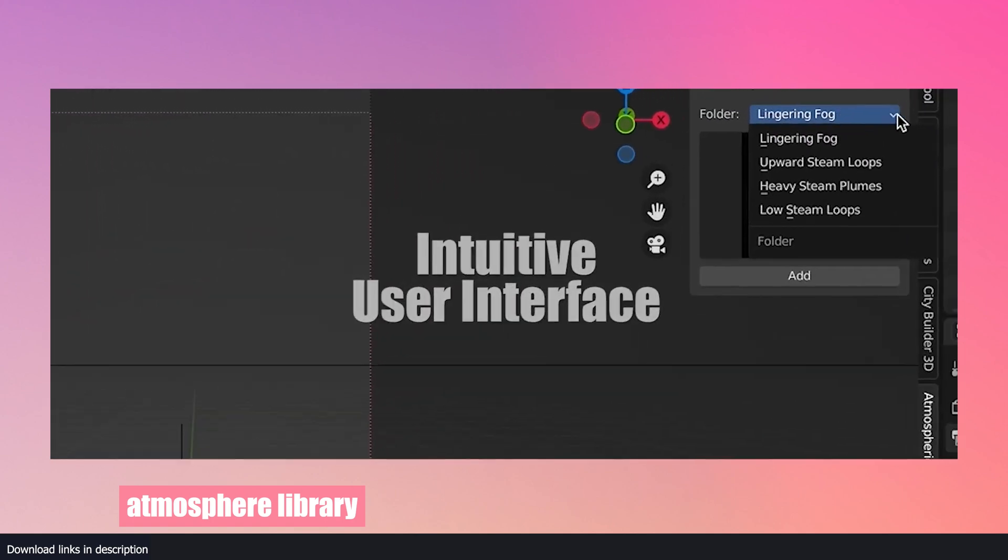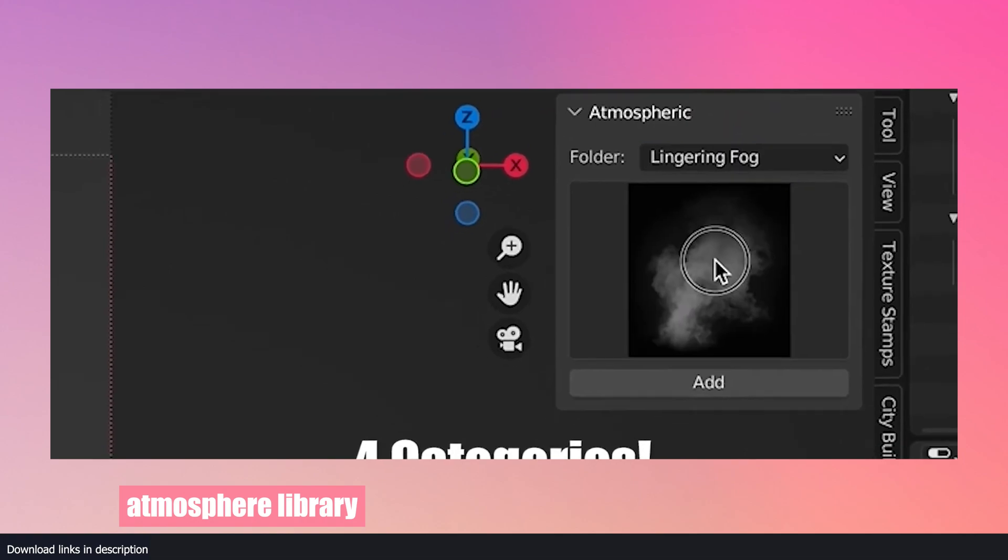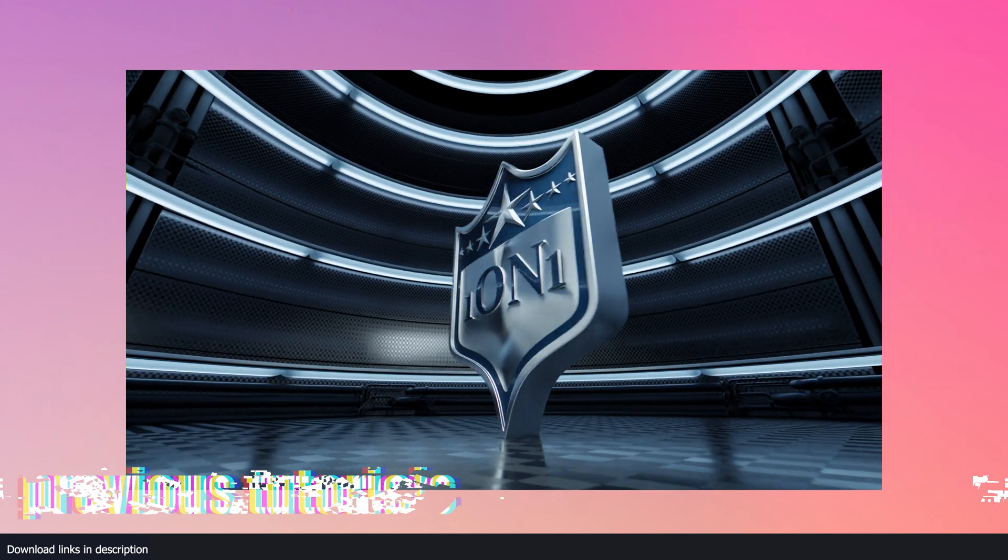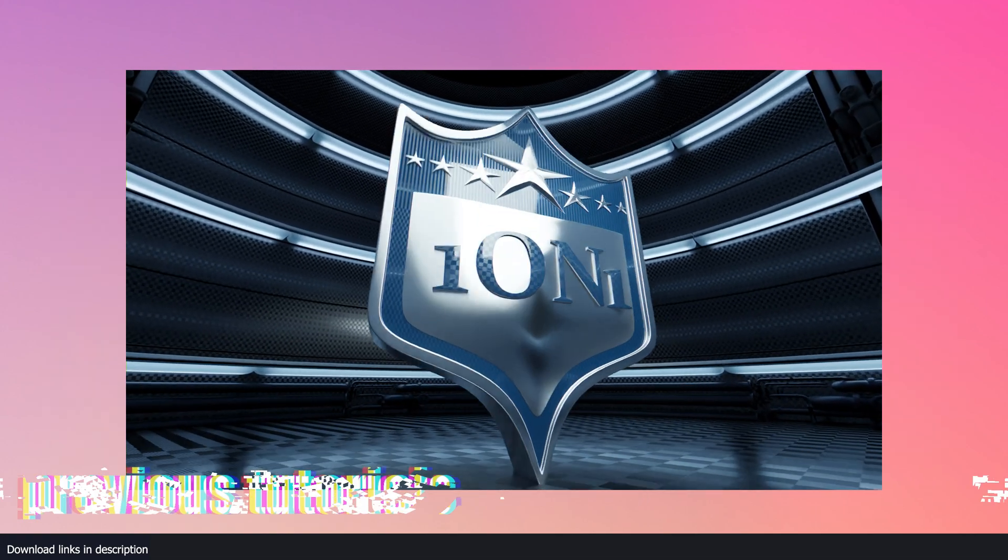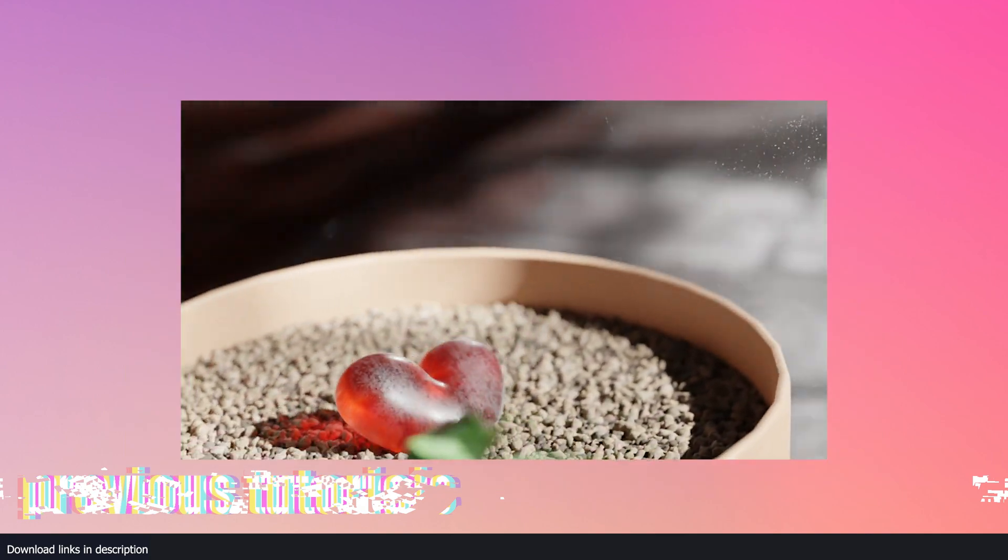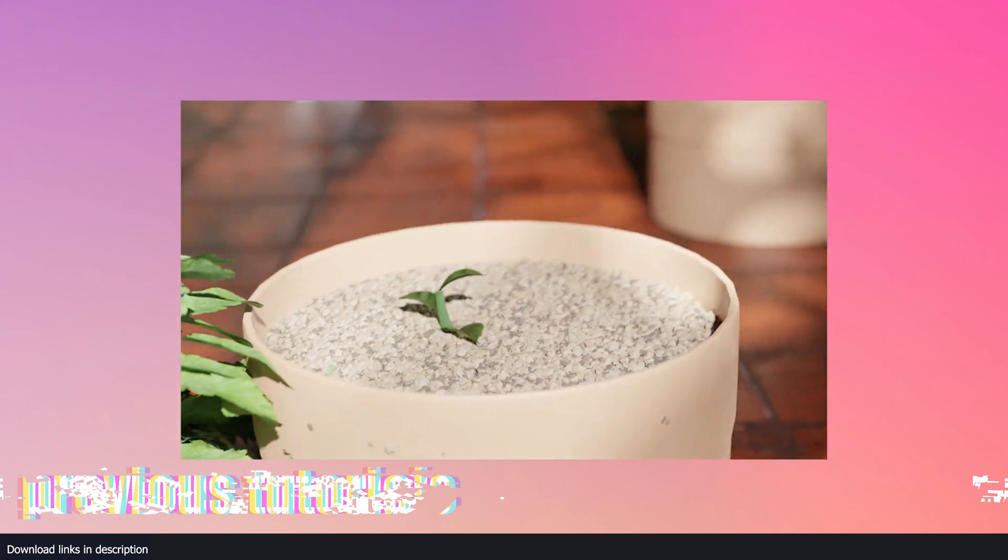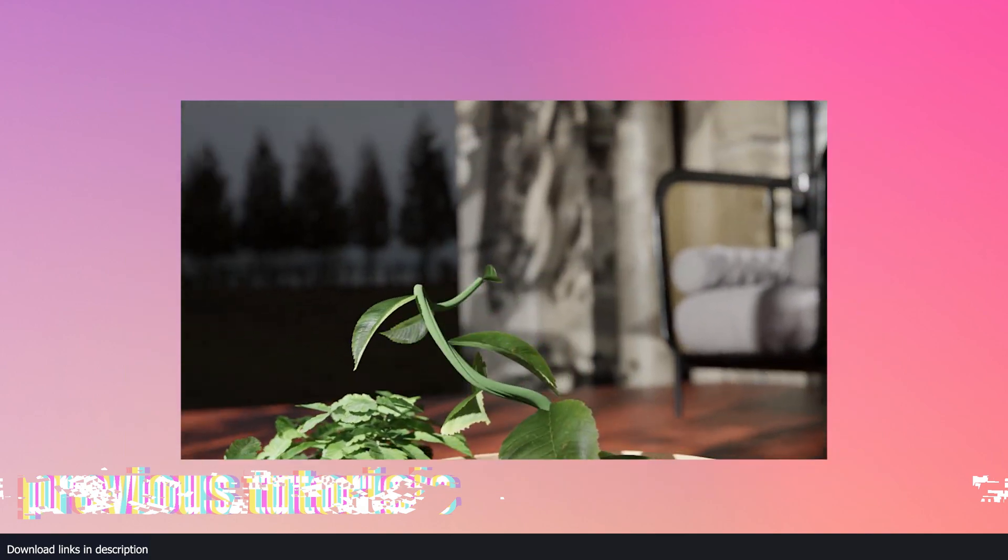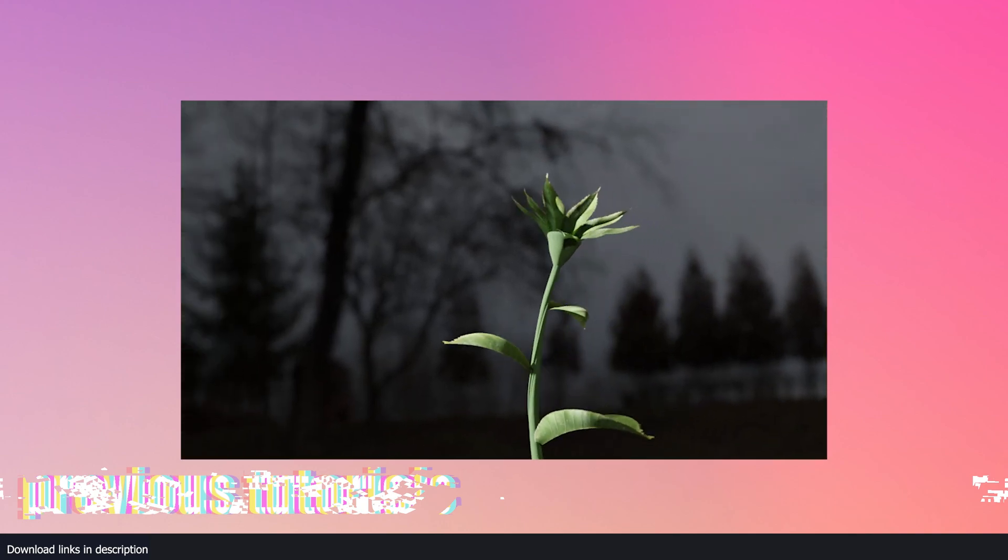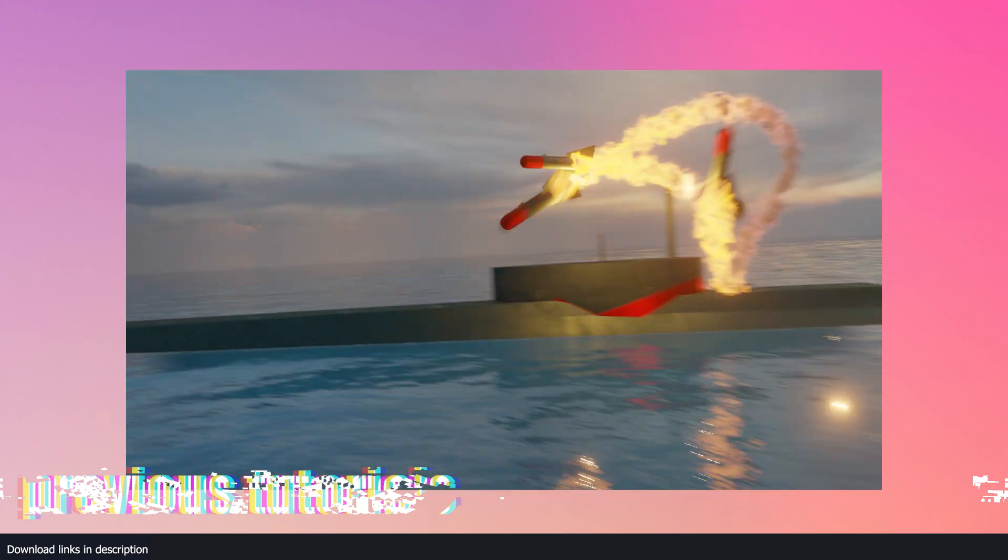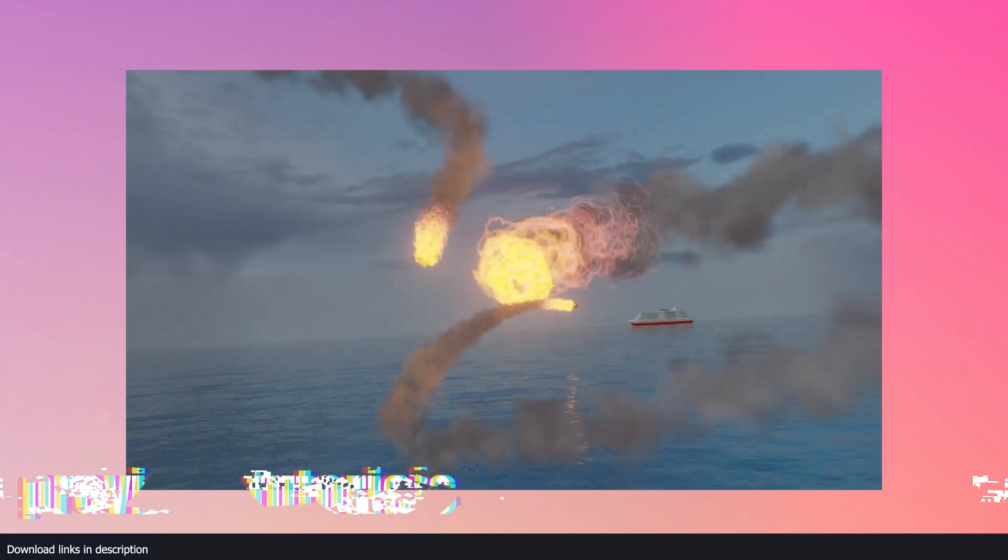These were some of the amazing libraries I could find that I think are worth every penny you spend on them. I created a list with lots of variations so that it can cover whatever you can imagine creating. If you think there is anything I missed, let me know in the comment section, and I'll see you in the next video. Thank you for watching.